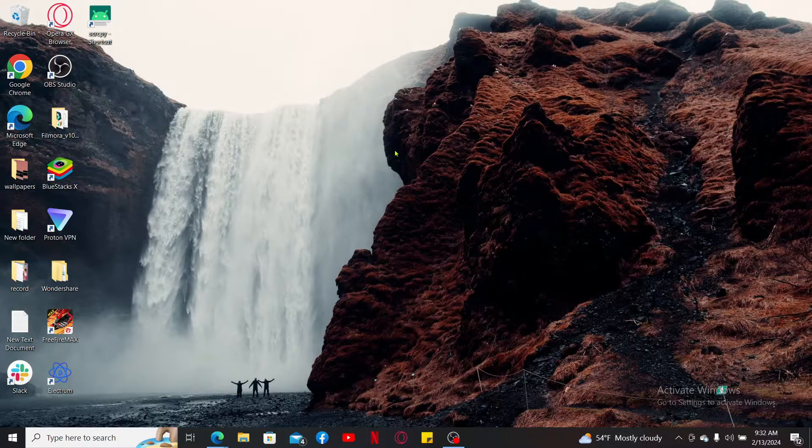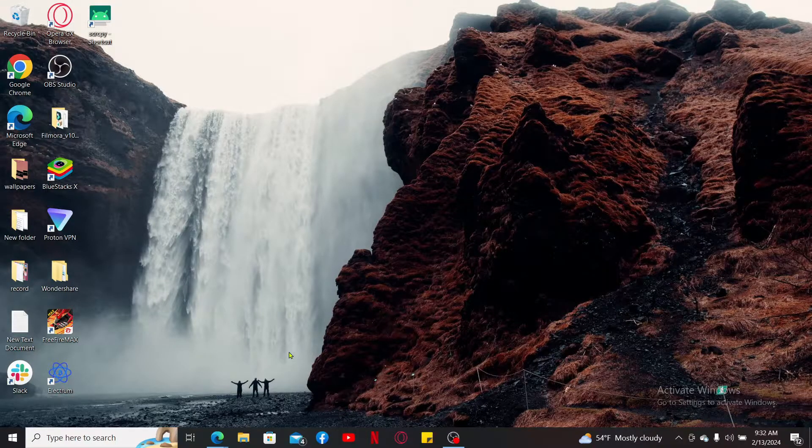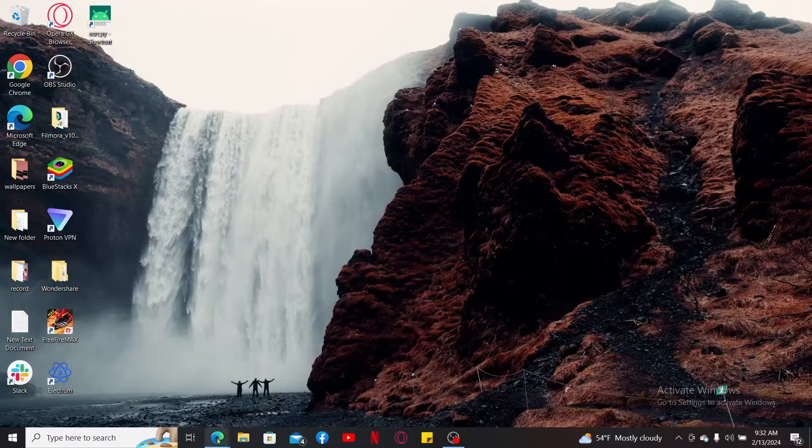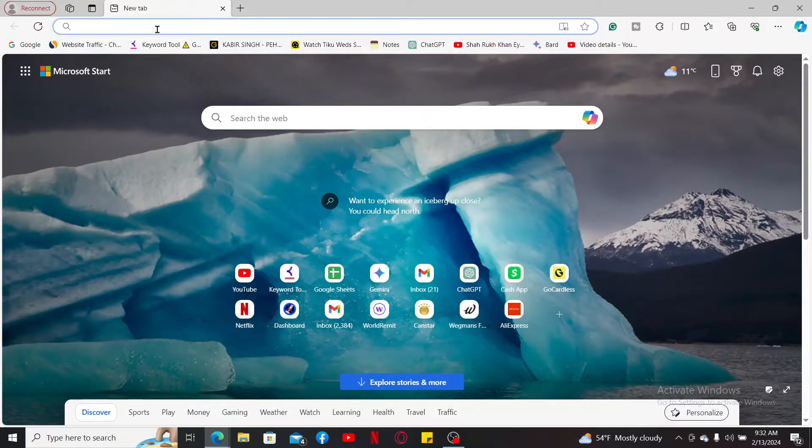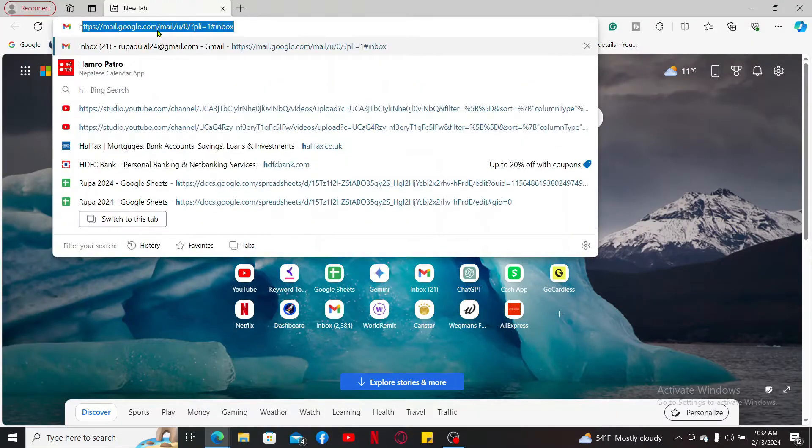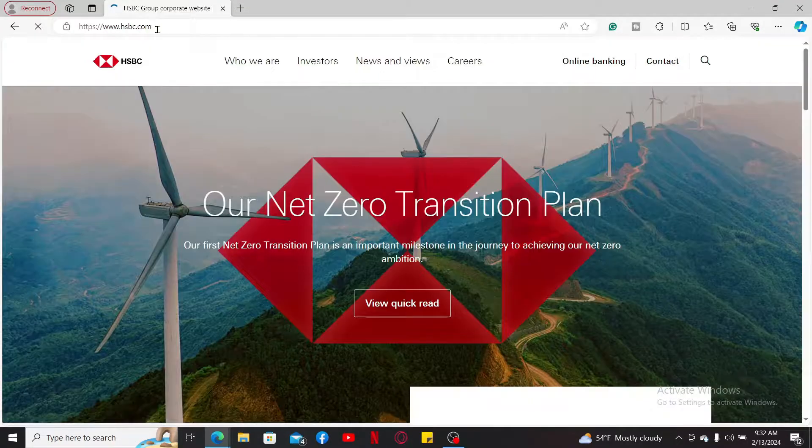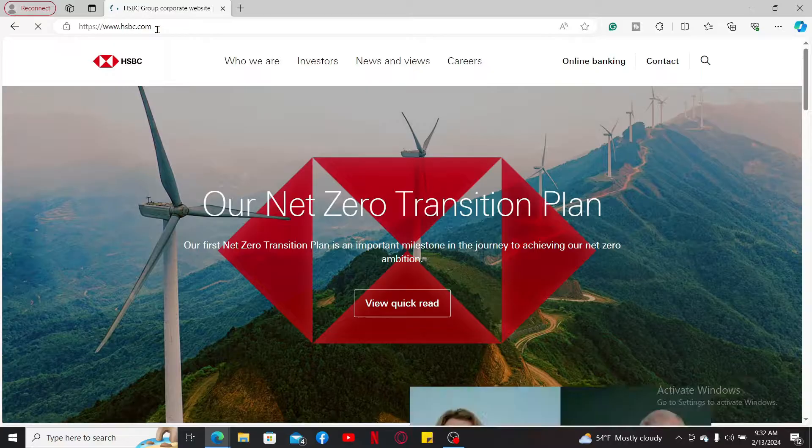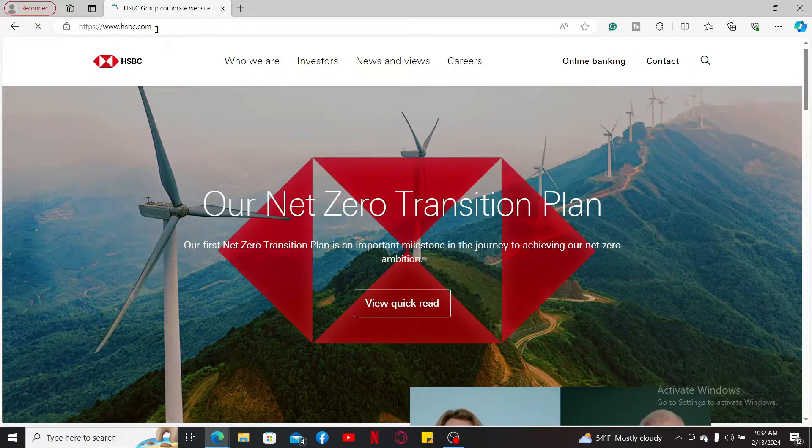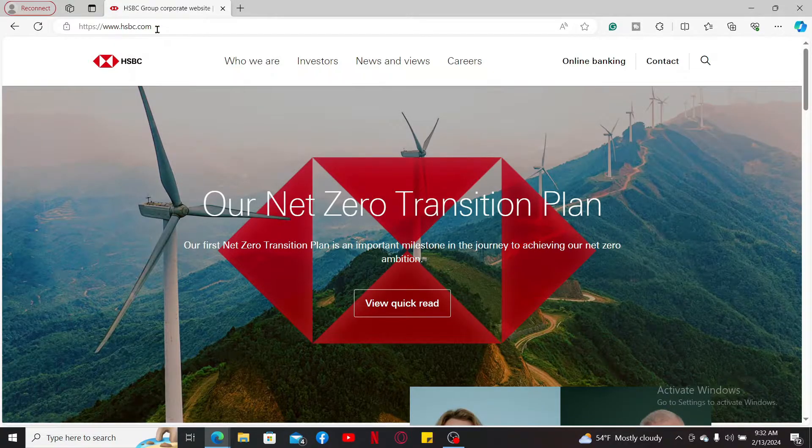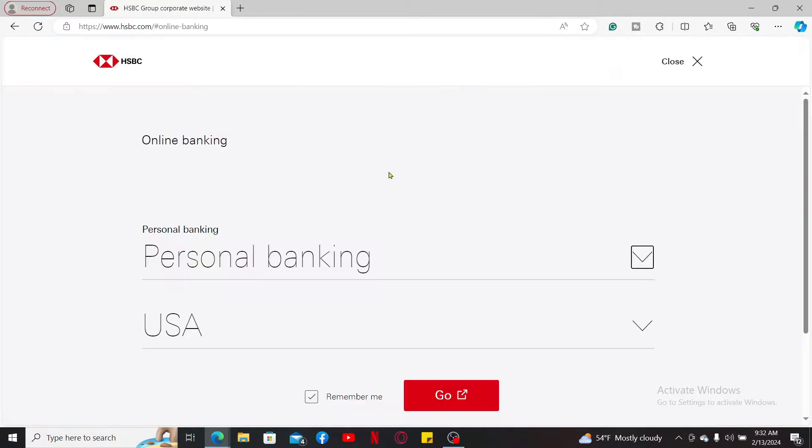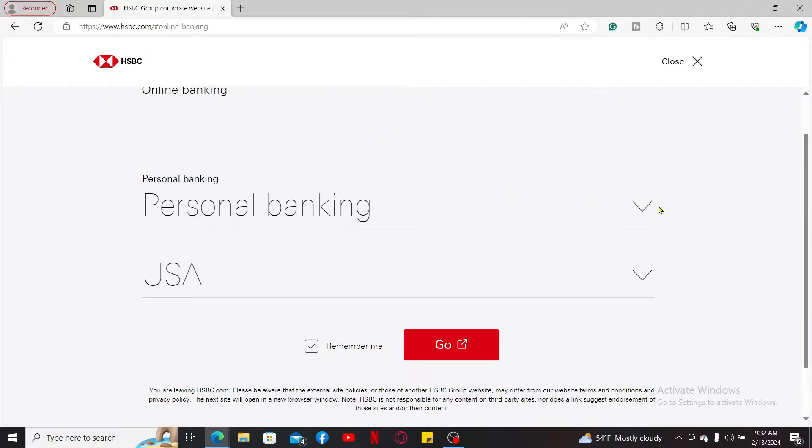If you want to activate it online, first of all launch your web browser and type in hsbc.com, or you can also open up the HSBC mobile banking application on your mobile device. Once you are done, go ahead and select your banking type, select your location, and then click on go.